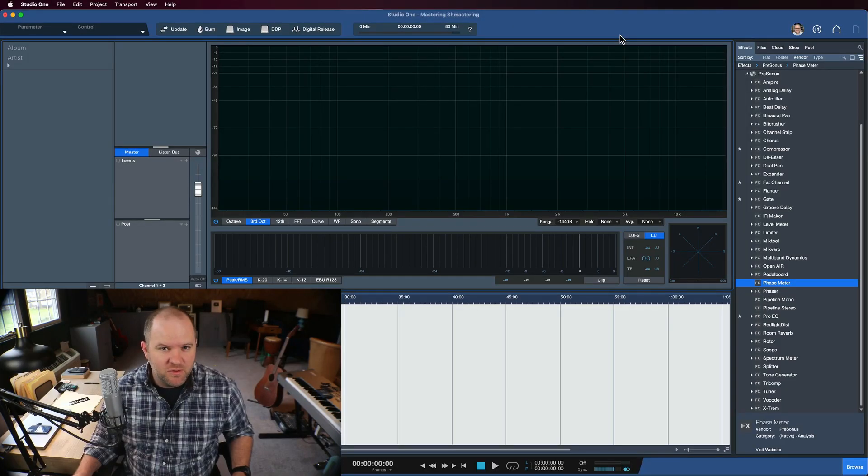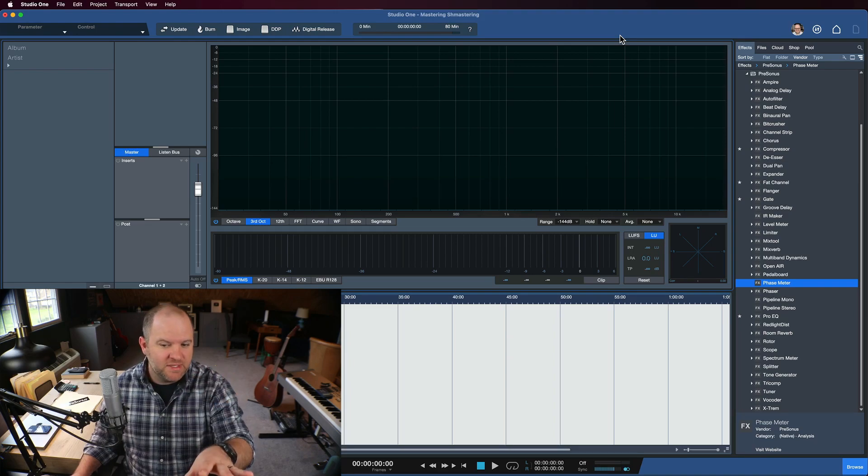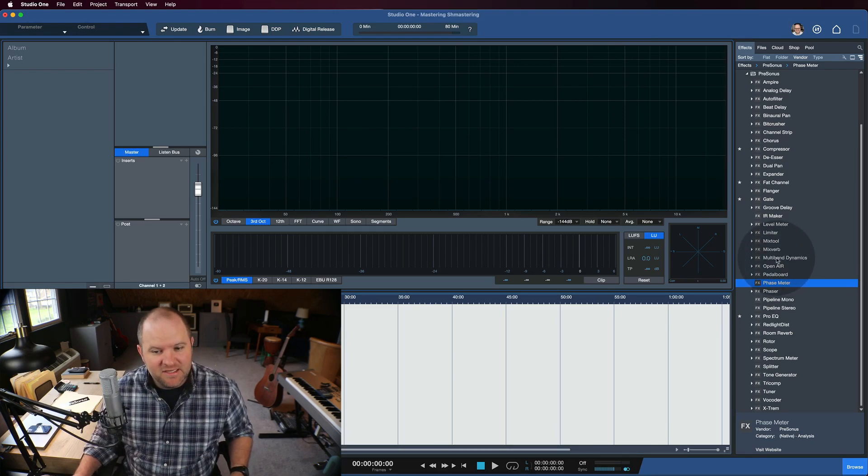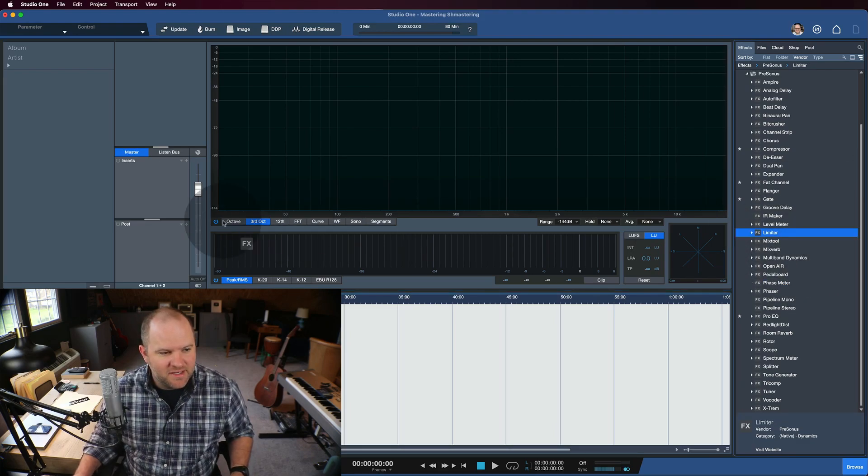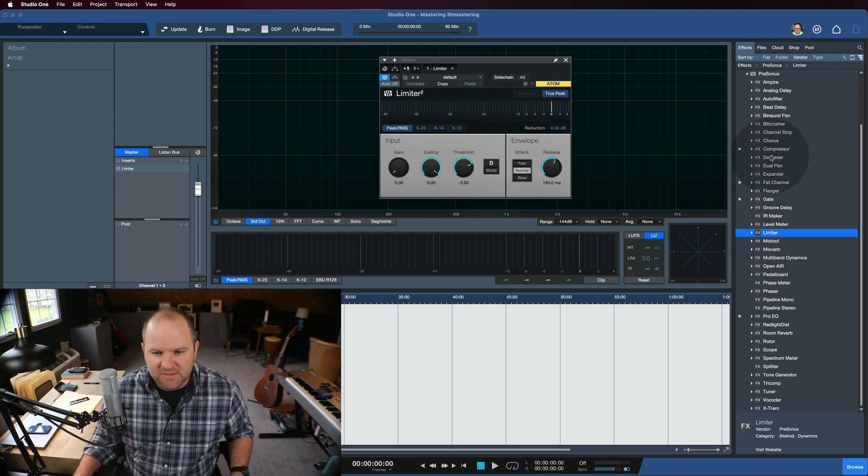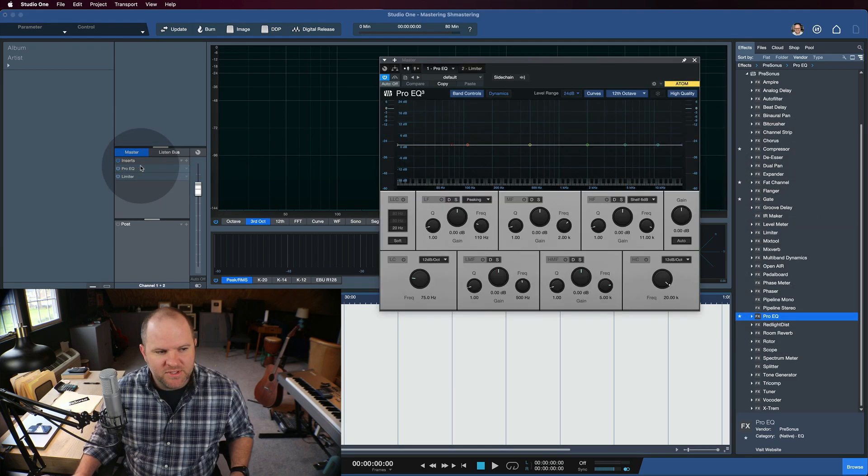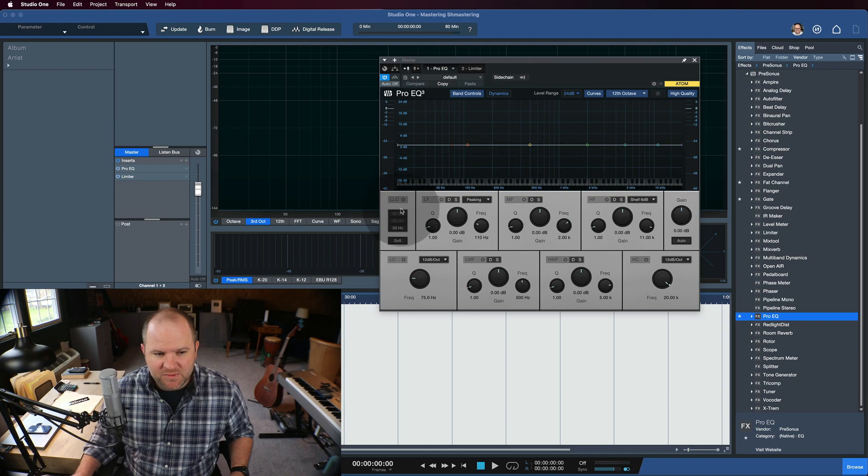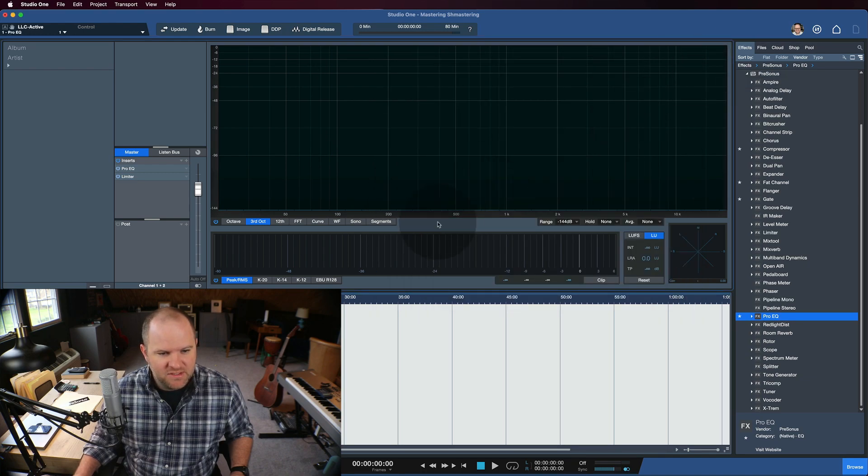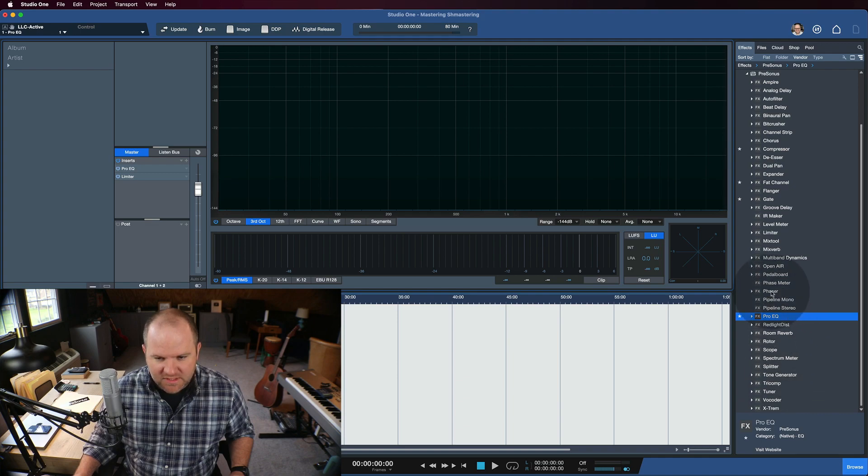If you do a lot of mastering in Studio One like I do, you typically start from a blank project page like this and you add in your plugins. So maybe a limiter on the main output. Usually I put an EQ on the main output with just a slight high pass just to catch any naughty low-end frequencies.